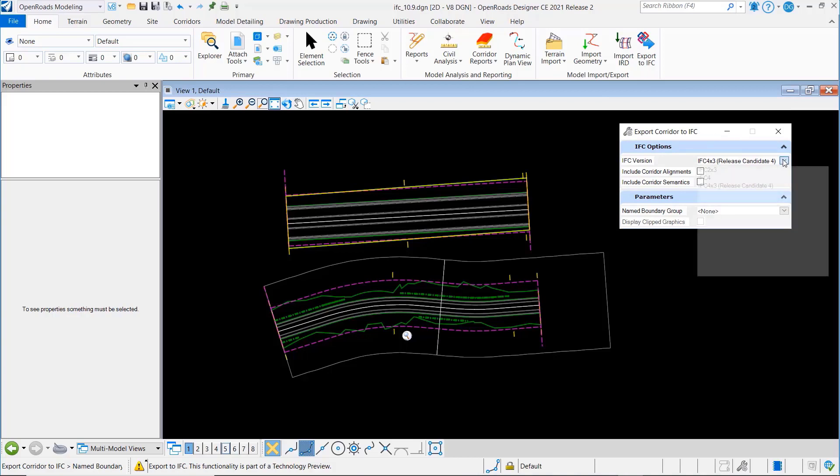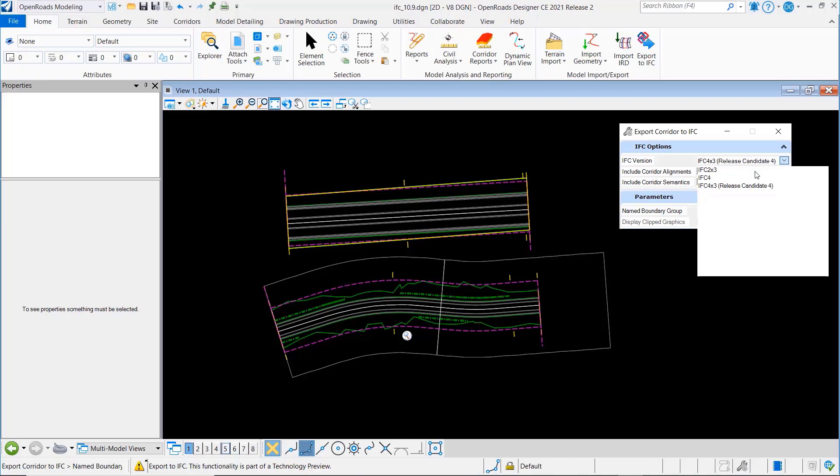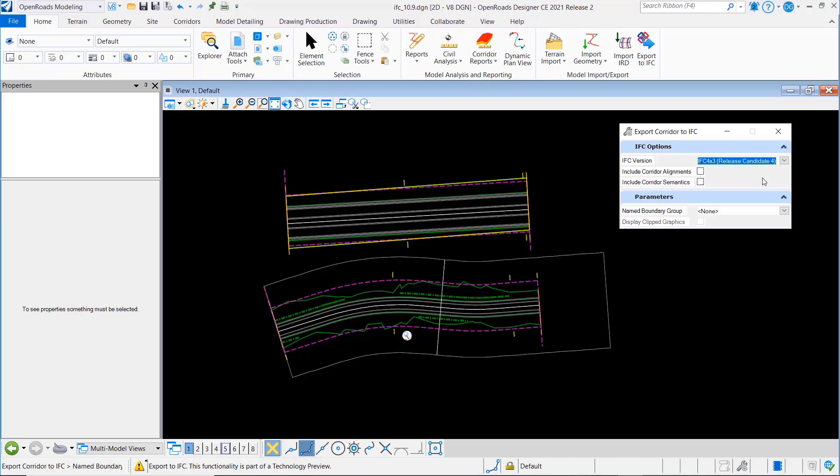Now in past versions we've supported IFC 2x3 as well as IFC 4, and now you'll notice we're also supporting IFC 4x3, which is release candidate 4.